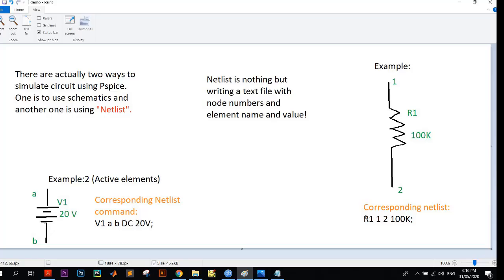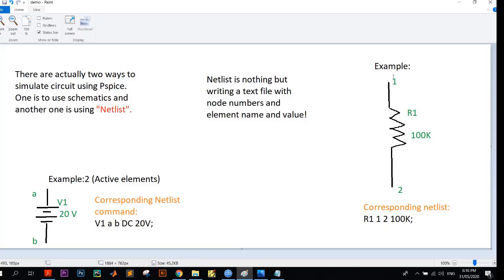In the netlist we have to write the command as R1. At first, the name of the element will come. Second, the first node, so here the first node is 1 and the second node is 2. As it is a passive element, the node numbers may be interchanged, but in active elements there is some convention we have to follow.